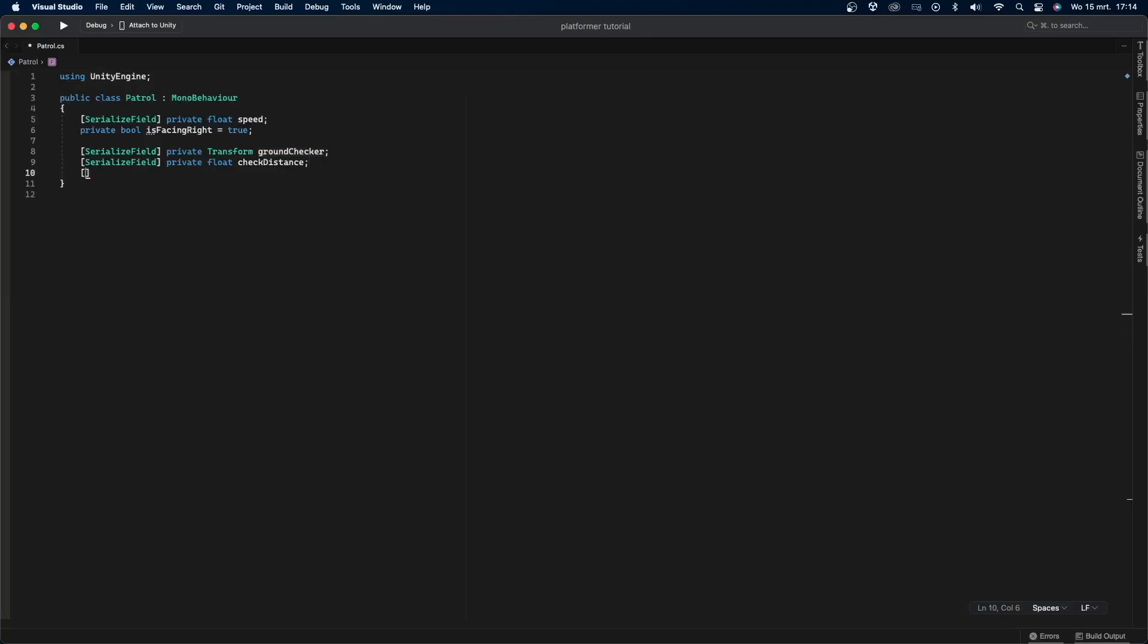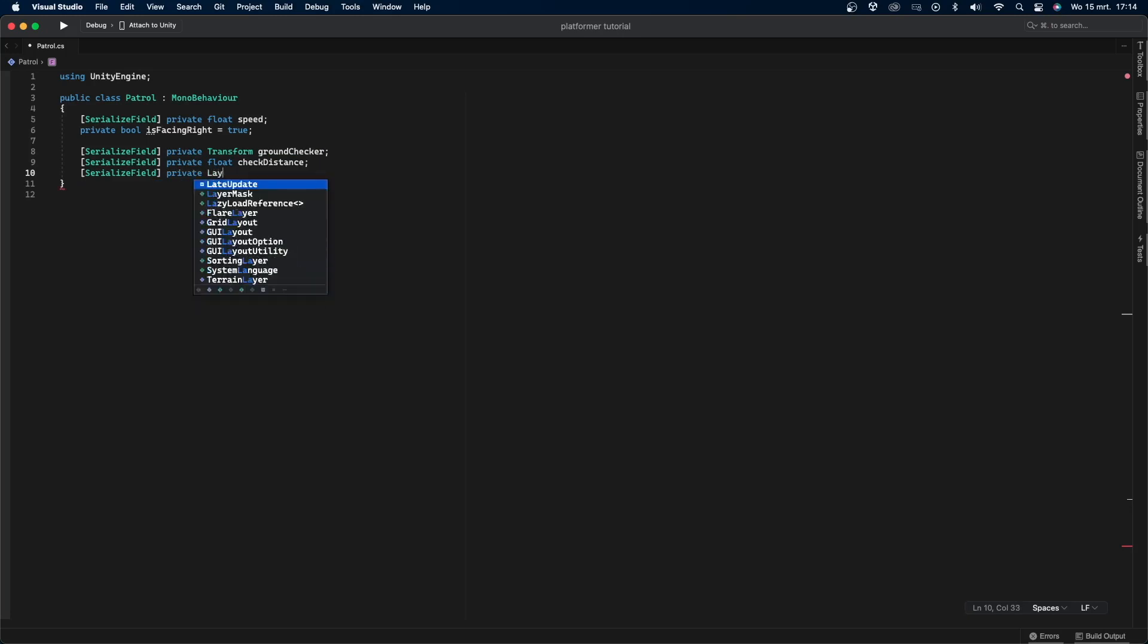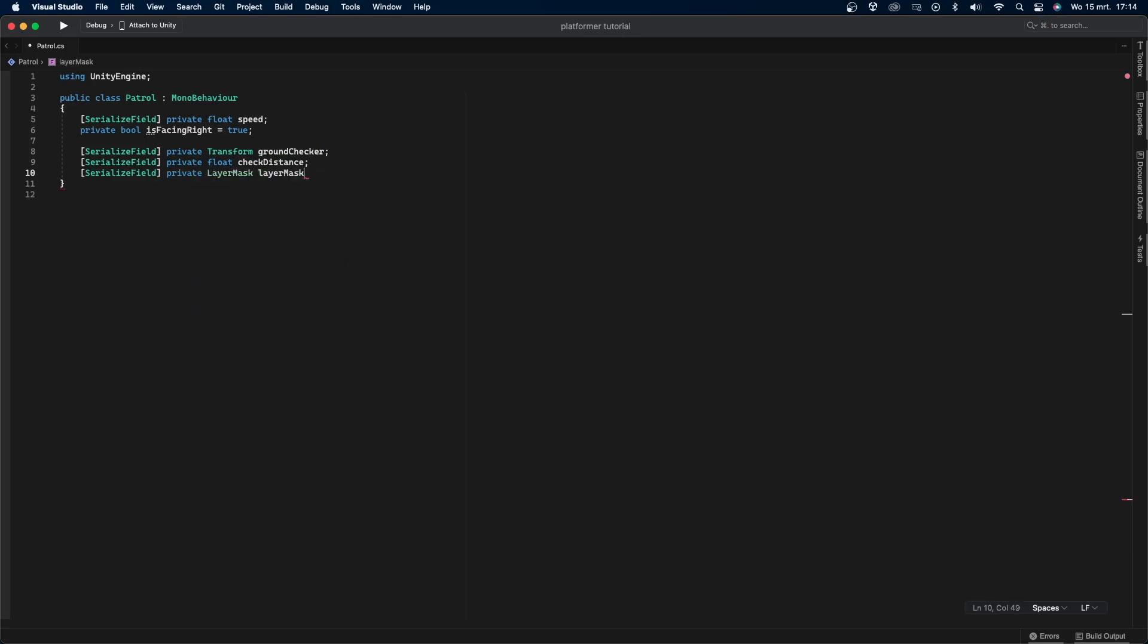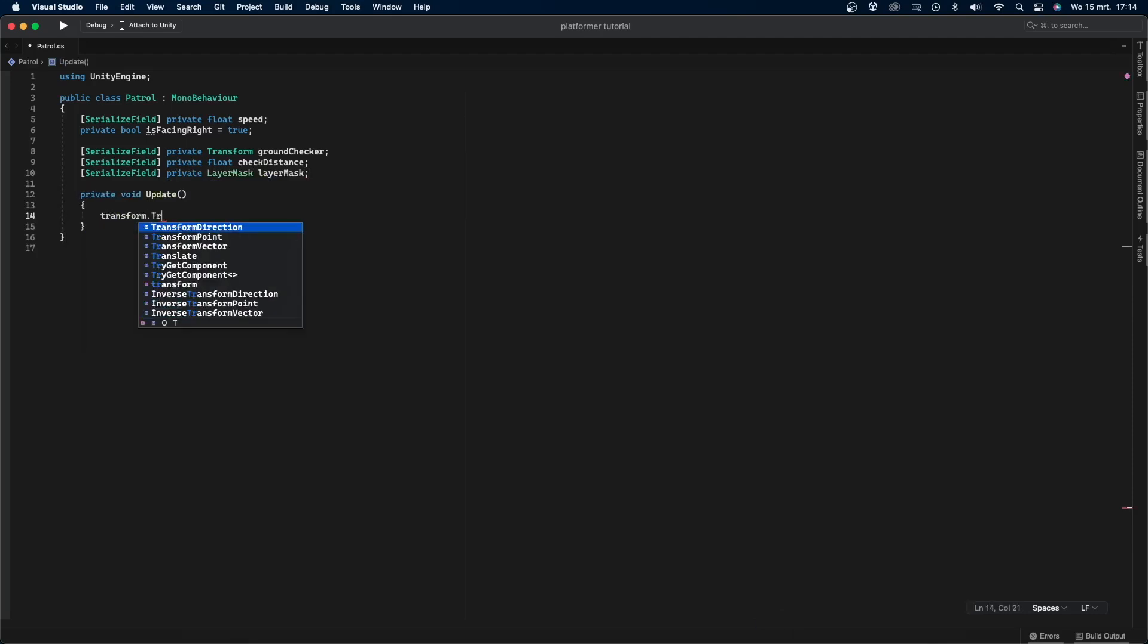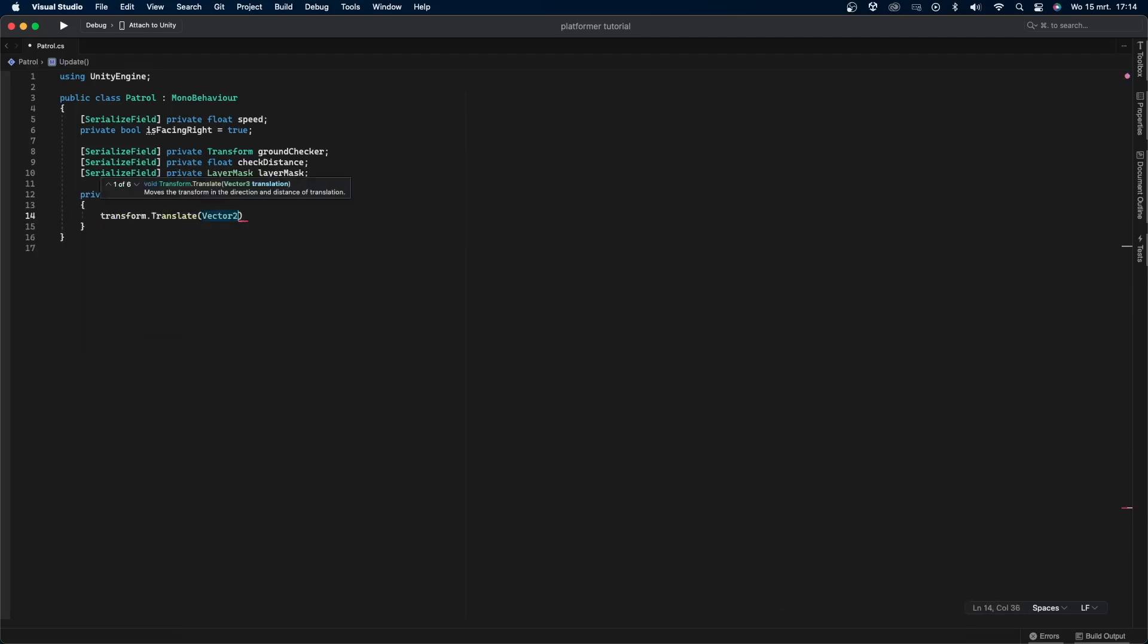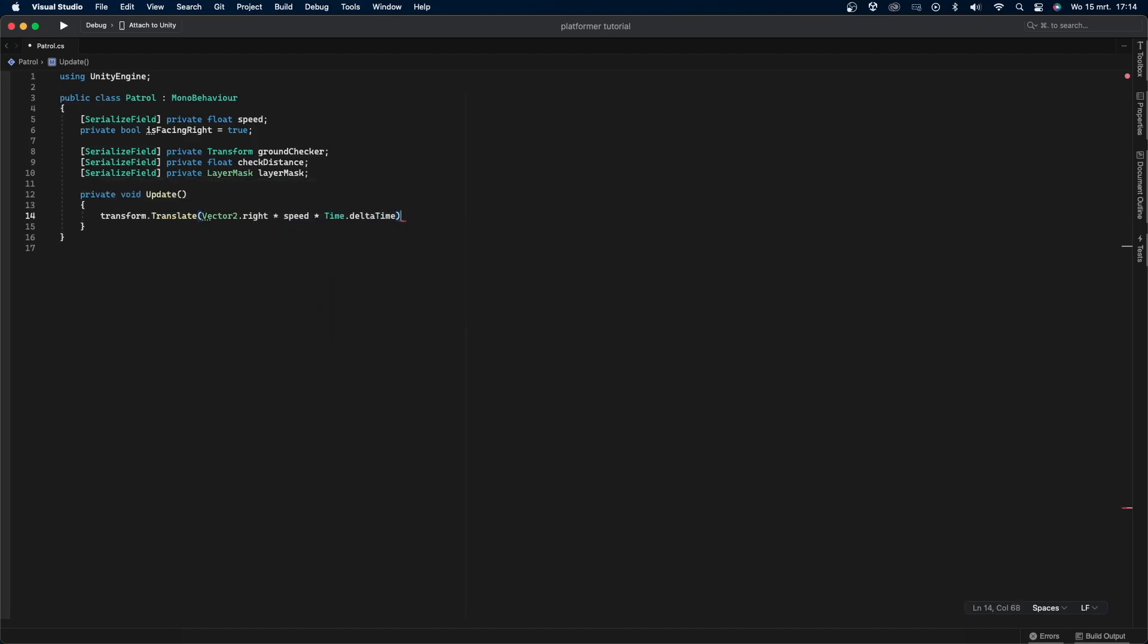Add a new serialized field private layer mask variable called layer mask. This will be the layer mask we'll be checking on. In the update function, I'll say transform.translate, which will be Vector2.right multiplied by speed multiplied by time.deltaTime. We multiply by time.deltaTime to make the game frame rate independent.